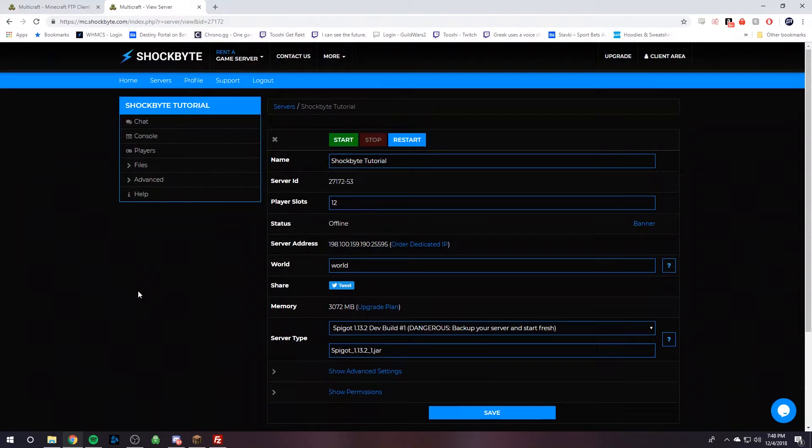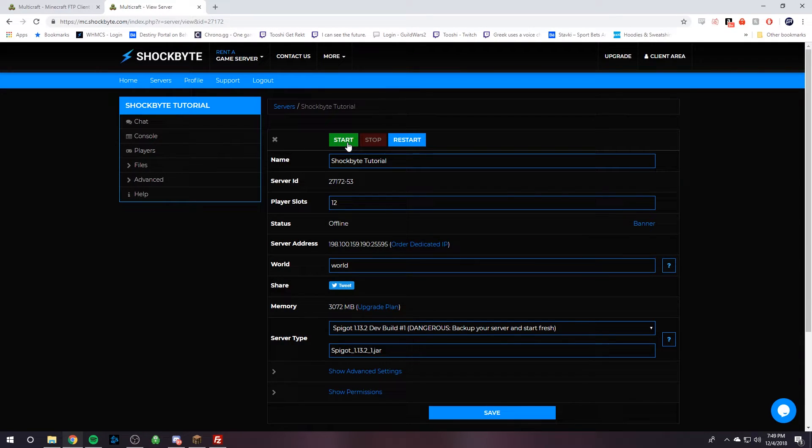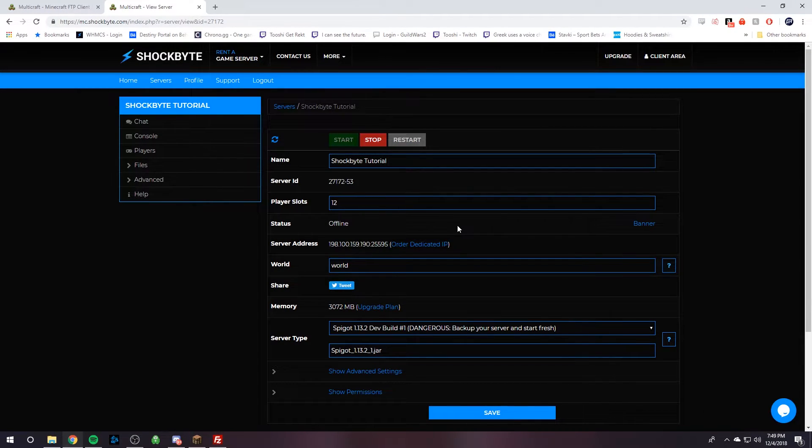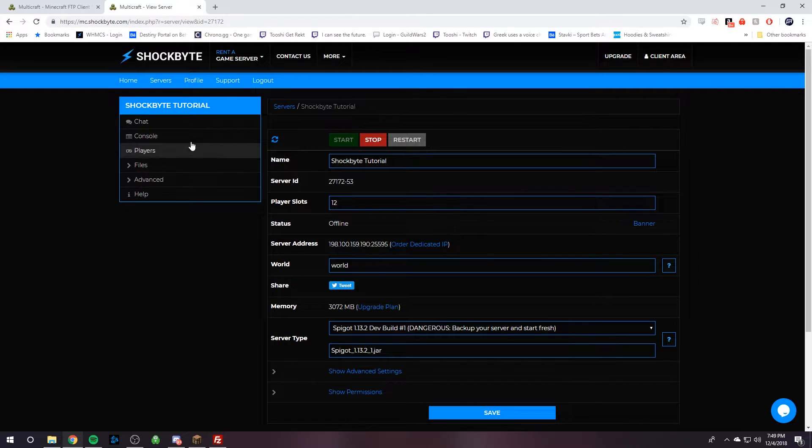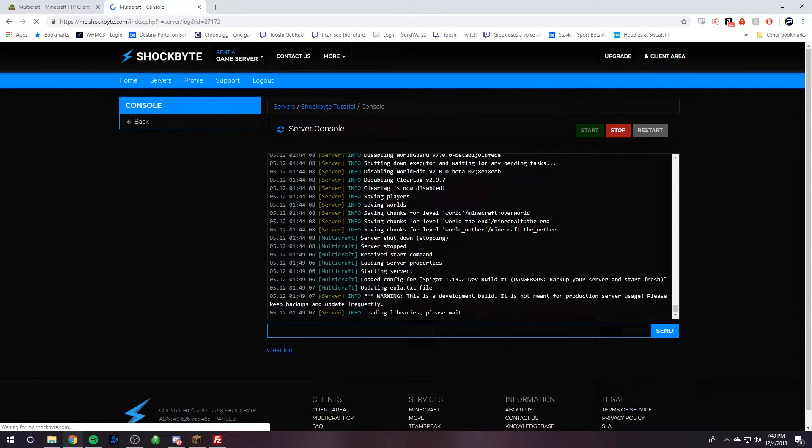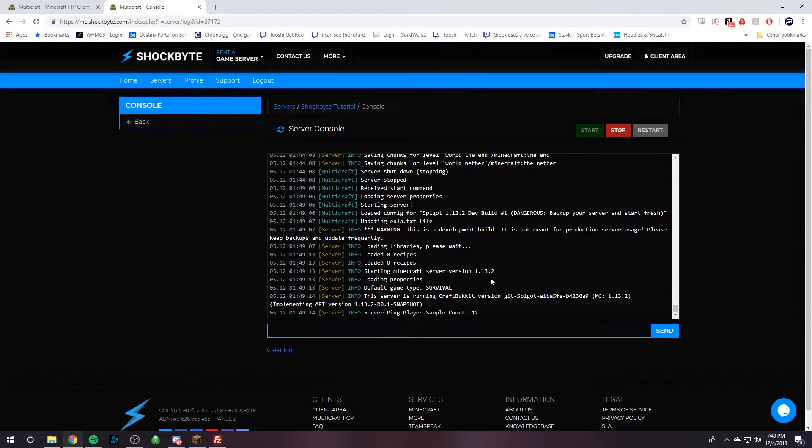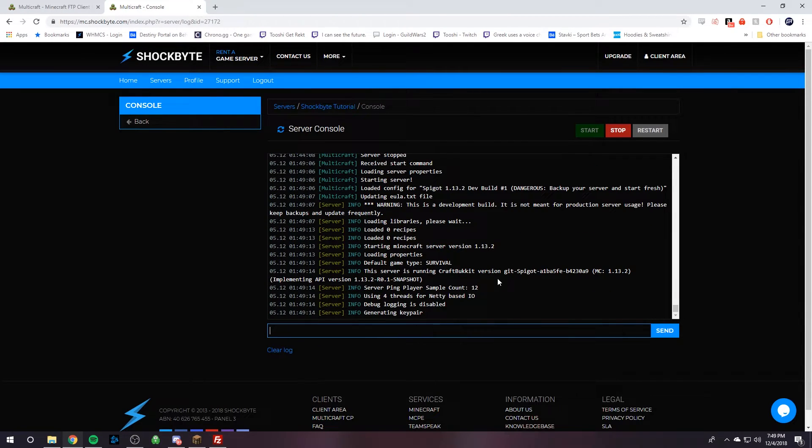And so the next step is to head over back to your server panel and then click Start. And so your server is going to boot up, and we can check the console and watch it start running.